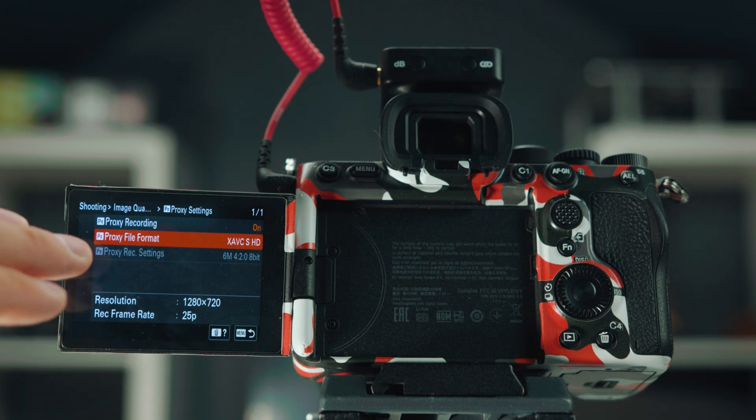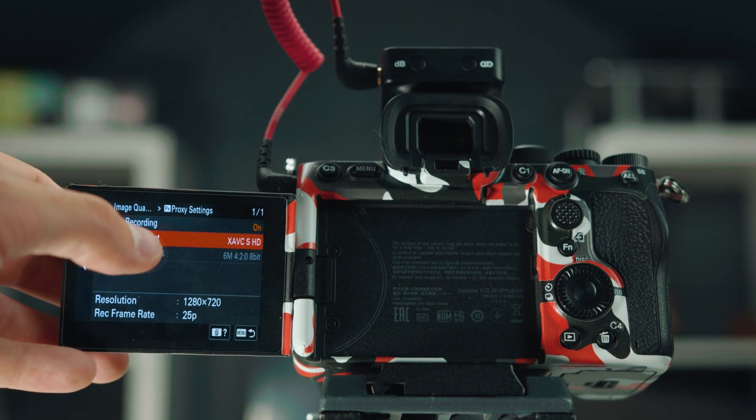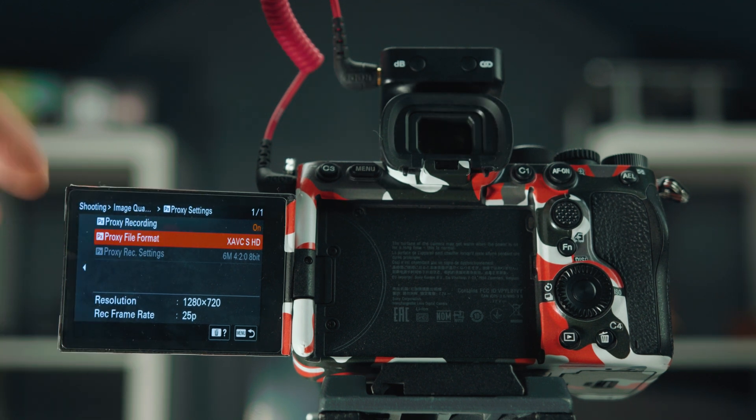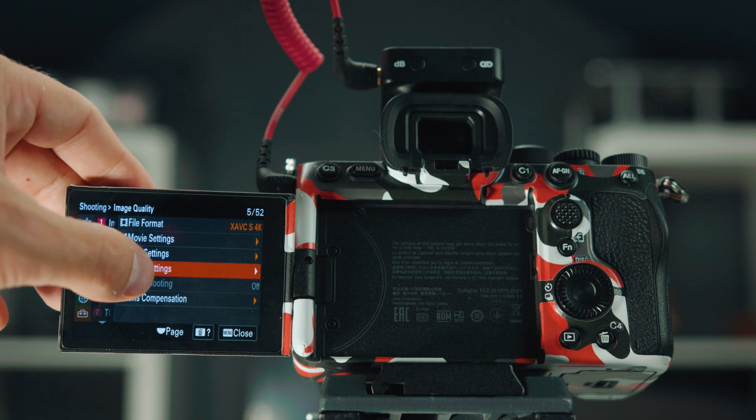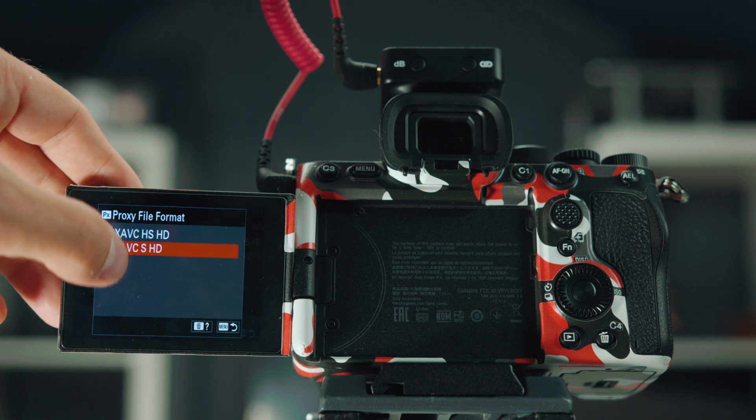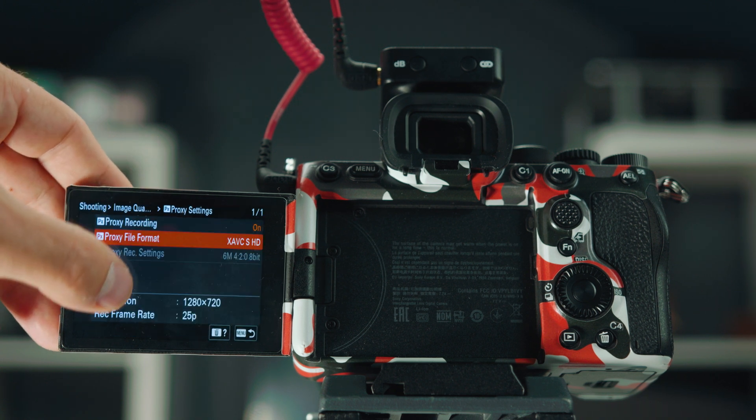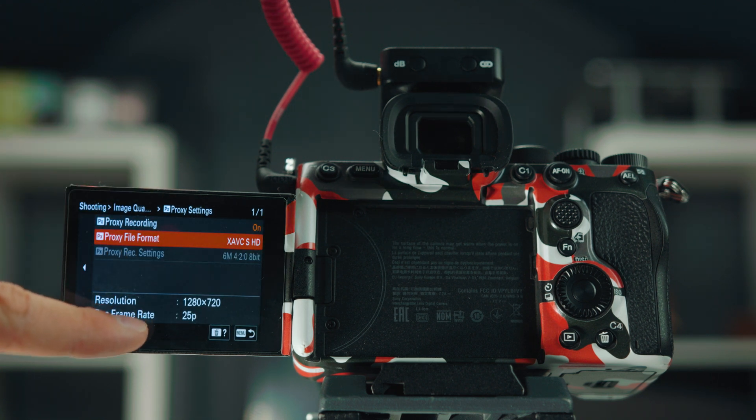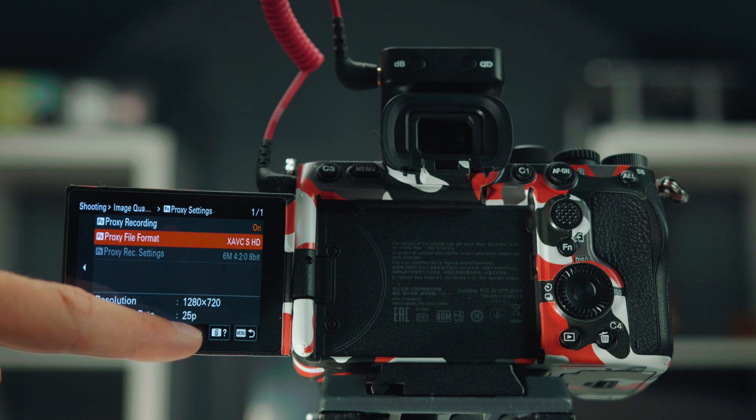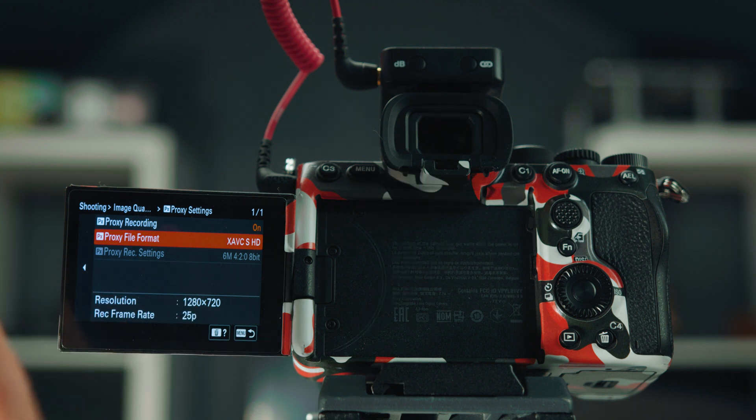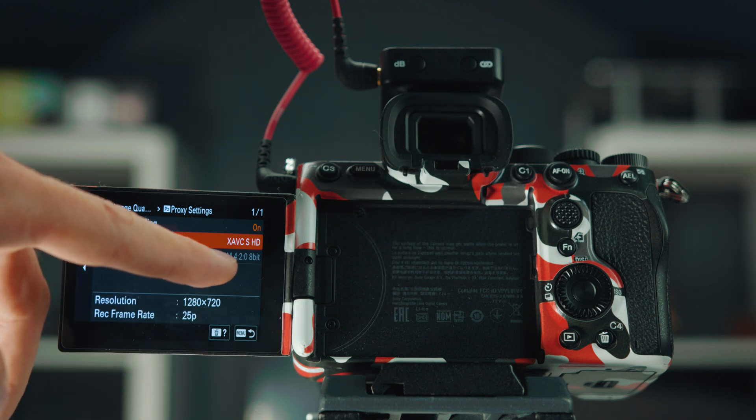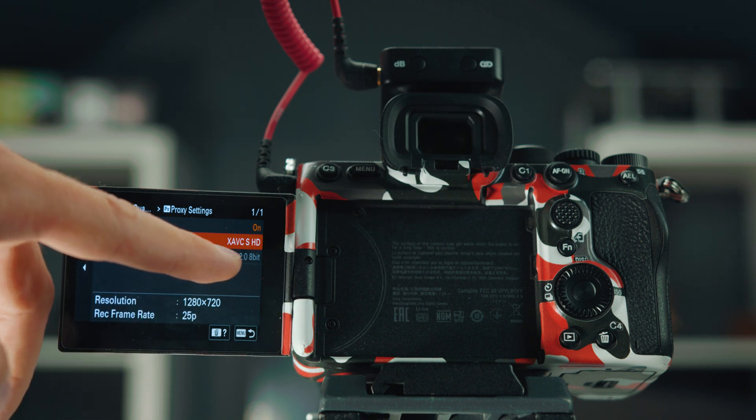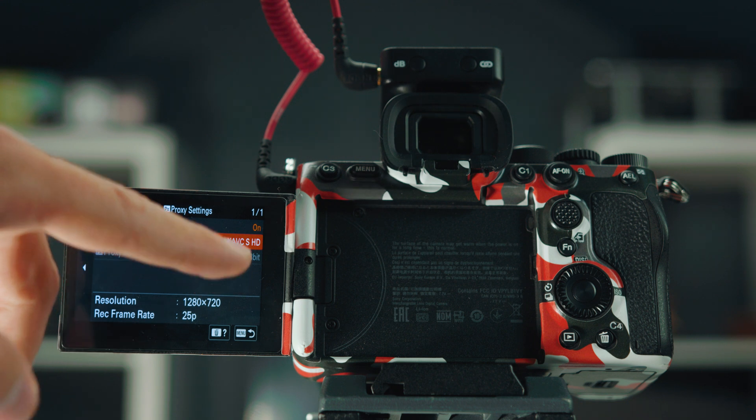And then there's a few options over there as well. If you're only on the XAVCS file format, then you only have one option of the proxy file settings, which is 720p and 25 frames per second, obviously. And it's shooting at 6 megabits per second, 420, 8-bit.